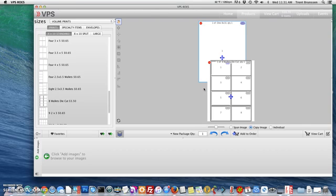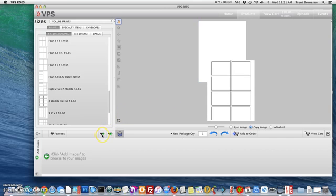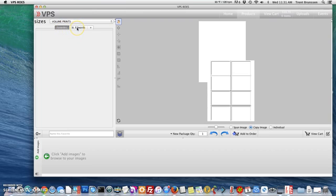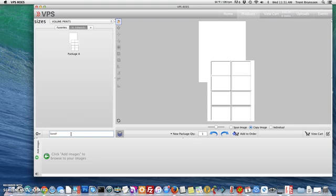So I think that's good for now. So let's go ahead and add this to my favorites. Go ahead and click the heart with the plus sign and we'll be taken to our favorites. Now I want this package added to my St. Edward's group, not my generic favorites group. So go ahead and select your group and I'm going to name this package as Package A and press enter. You'll see now that my package has been added to the St. Edward's group.